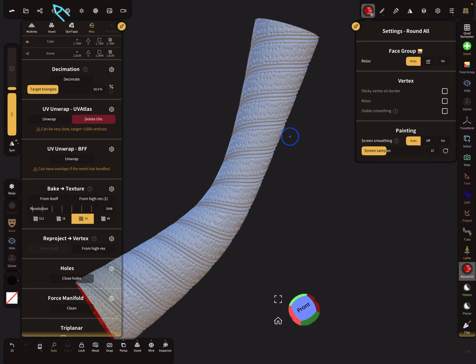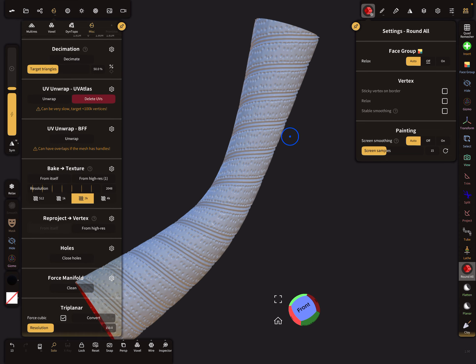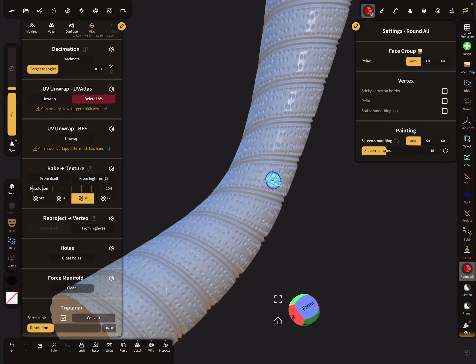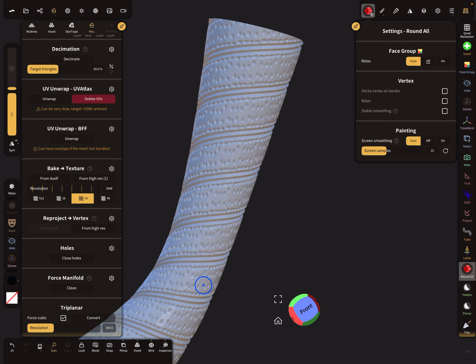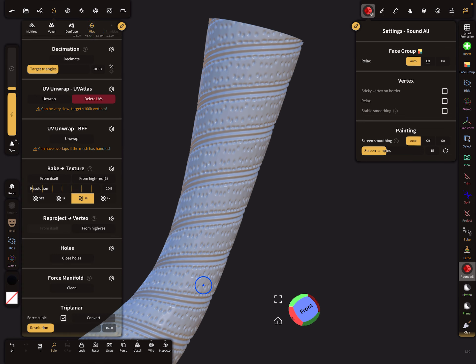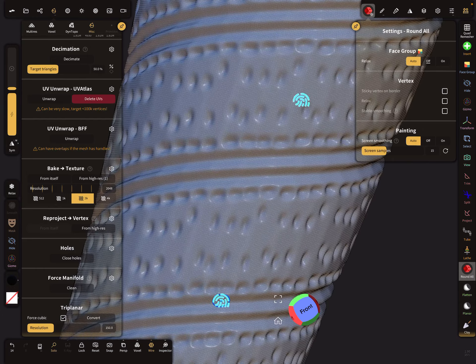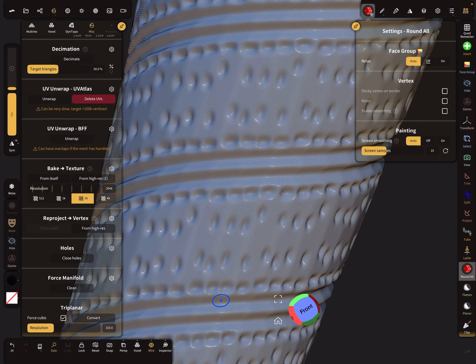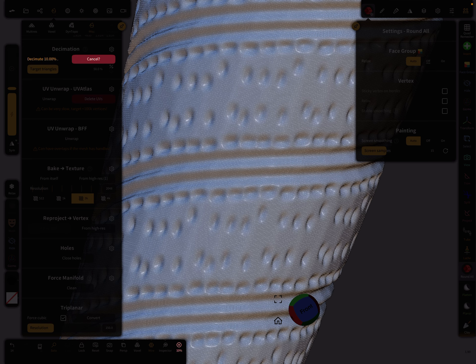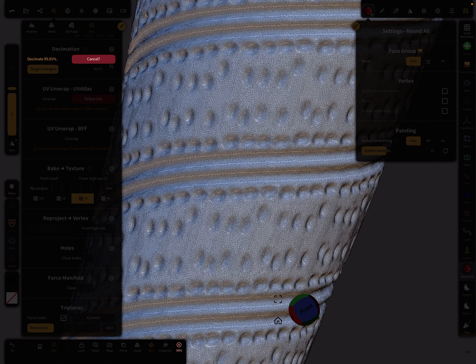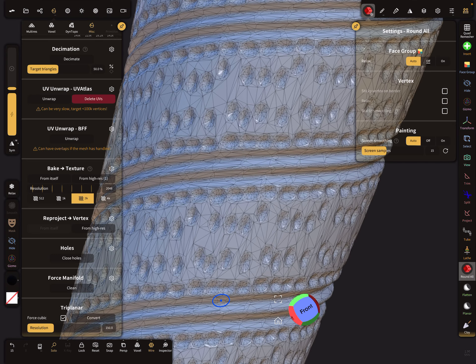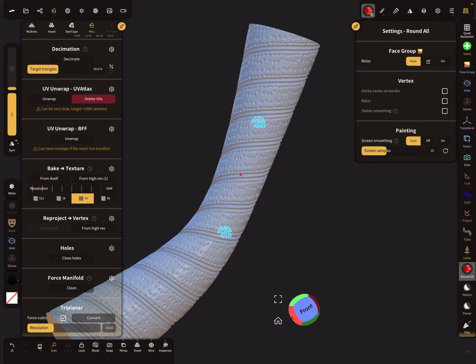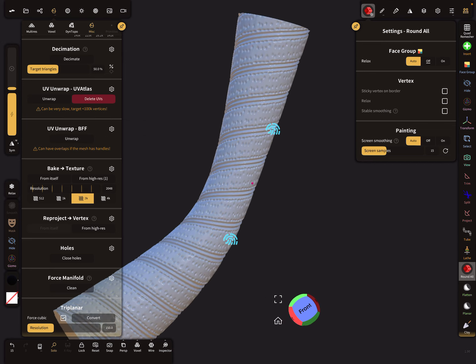Here it's possible to close the holes in the misc menu. Then the multi-resolution is lost, but no problem. In the misc menu, it's also possible to decimate the whole thing. This is a high poly mesh, so we can use decimation.